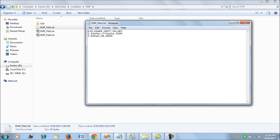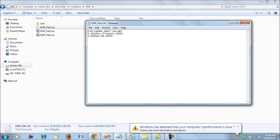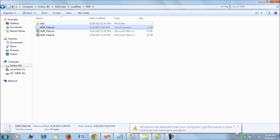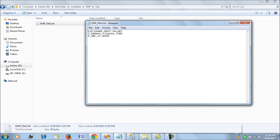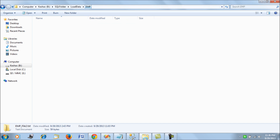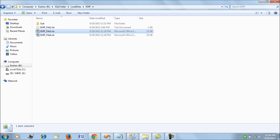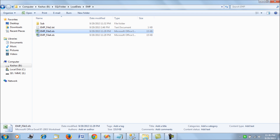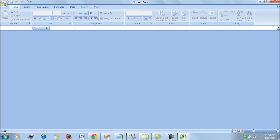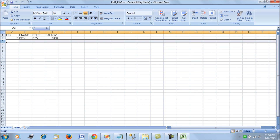Text file one has employee ID and employee data for two employees. There is also a subdirectory which has another file with employee data for two more employees. I also have two Excel sheets, each with one employee record. We will be loading all four of these files into a single destination table.